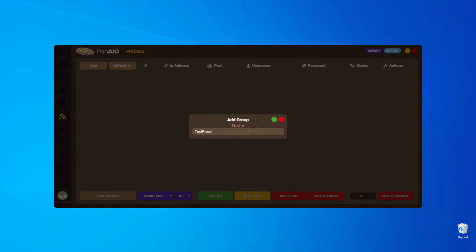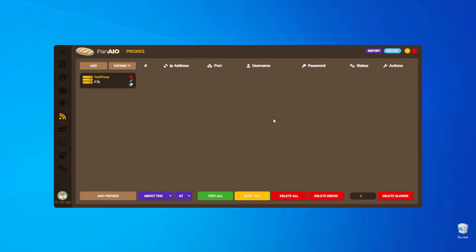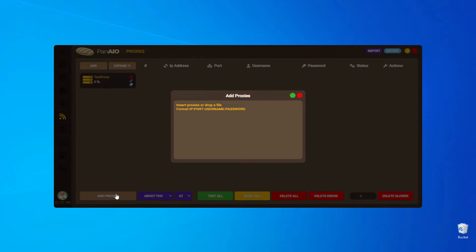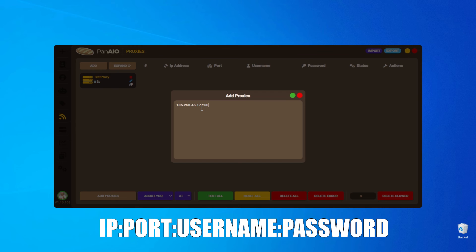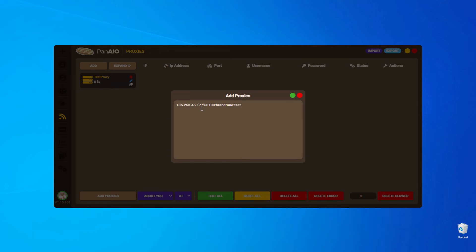To add a proxy server, click on Add Proxy. In the window that appears, add the proxy details in the format of IP, Port, Username, and Password, separated by colons. Once you've entered the details, save them by clicking on the green circle.